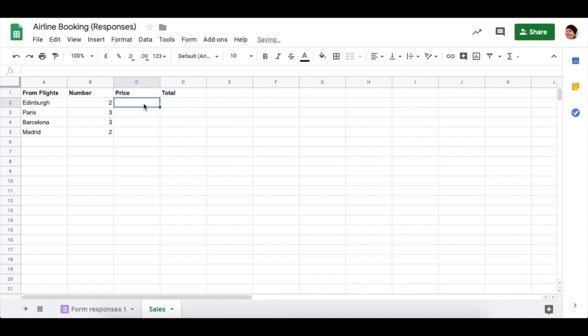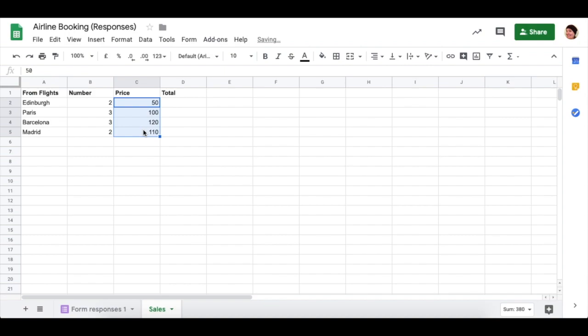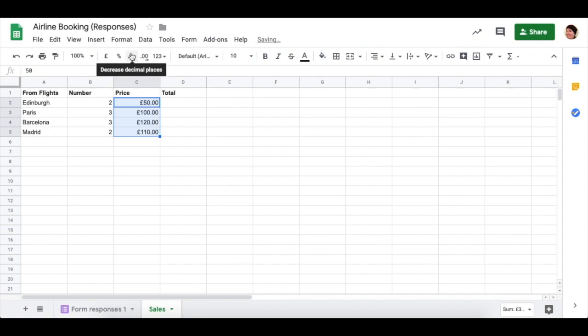Let's say that the Edinburgh flight only costs 50 quid. And the Paris one say 100, Barcelona 120 and Madrid 110. You can highlight these and then use the pound sign to format them as currency. If you want to reduce the number of decimal places, you can click here twice.